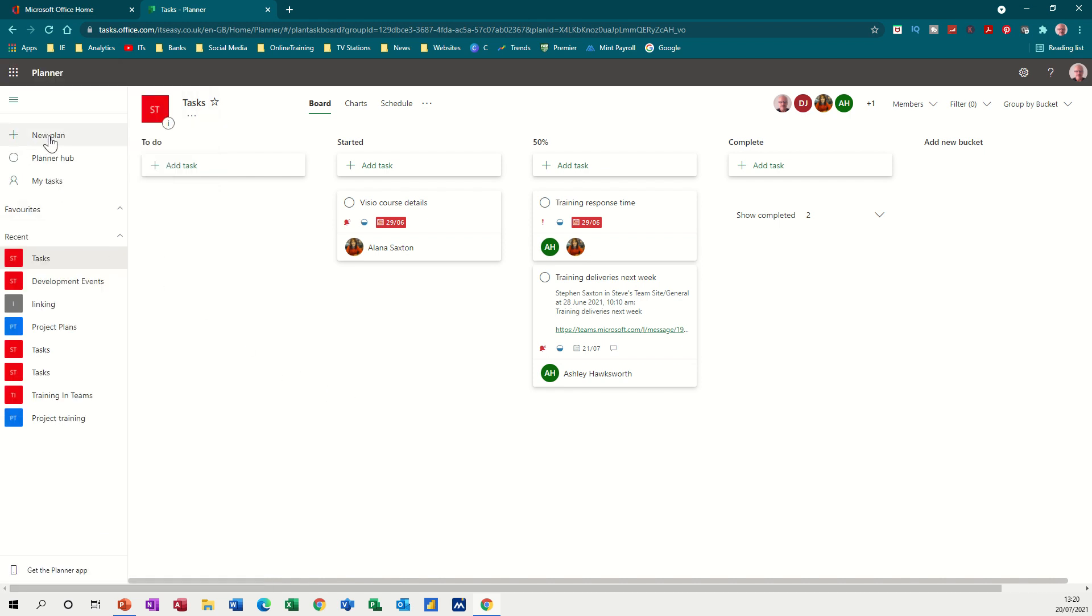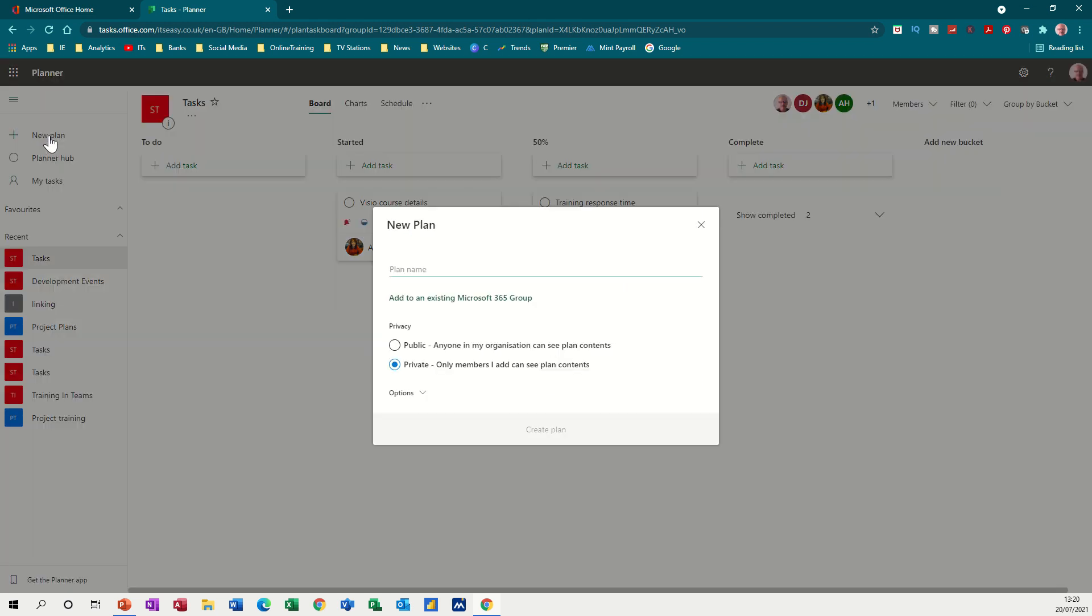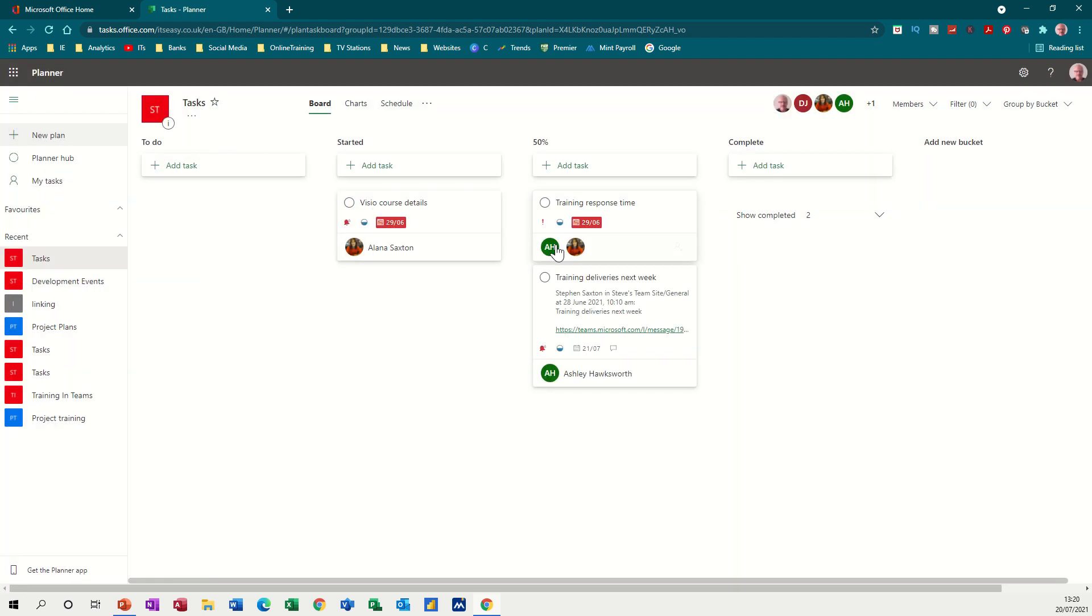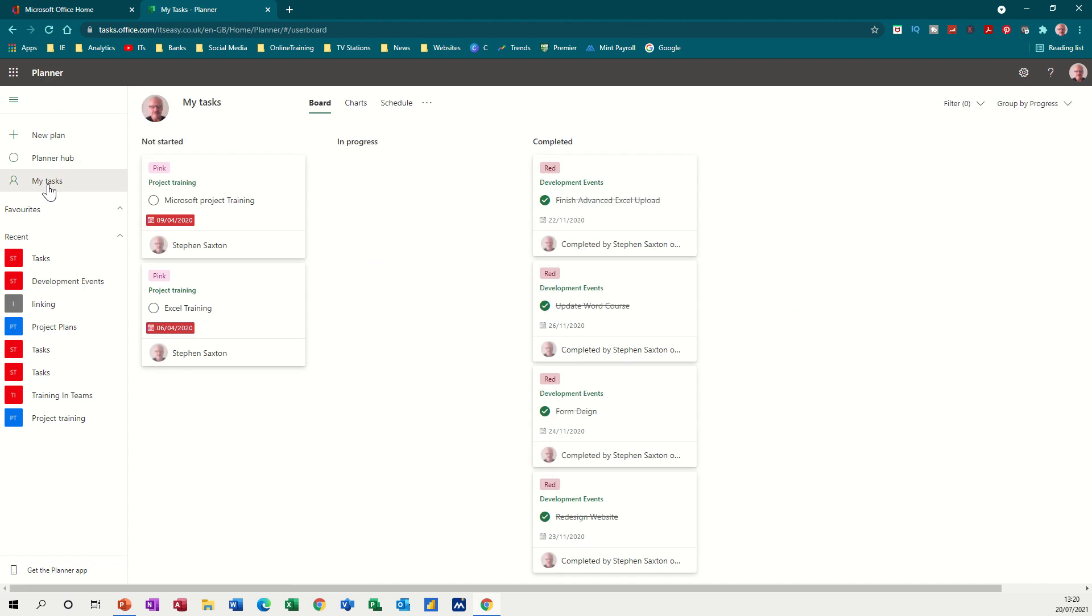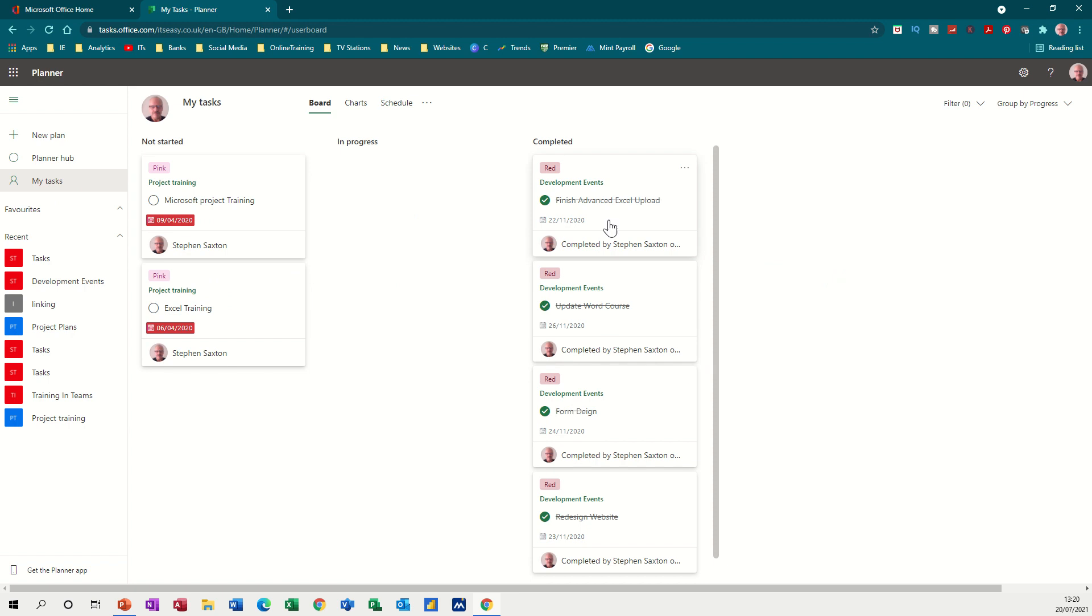So first of all, you can see we have new plan as an option. I'll just get rid of that for a second. Planner Hub, these are all my plans and then tasks that are allocated to me are listed in this view and the ones I've completed you can see down this right hand side of the screen.